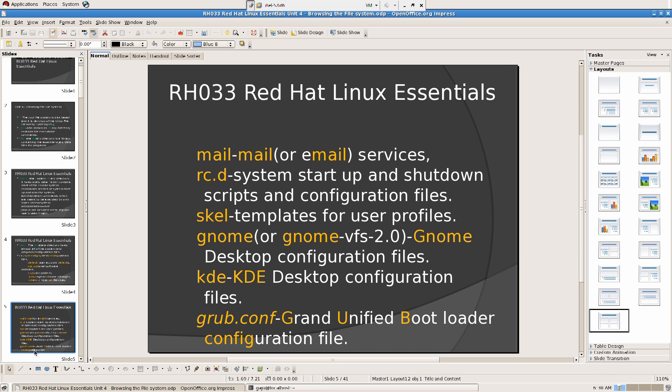Gnome — if you go to the Gnome directory, nothing much is there, but just to know: Gnome contains all the configuration files for the desktop. And KDE has a folder called KDE that contains the configuration files for the KDE desktop environment.